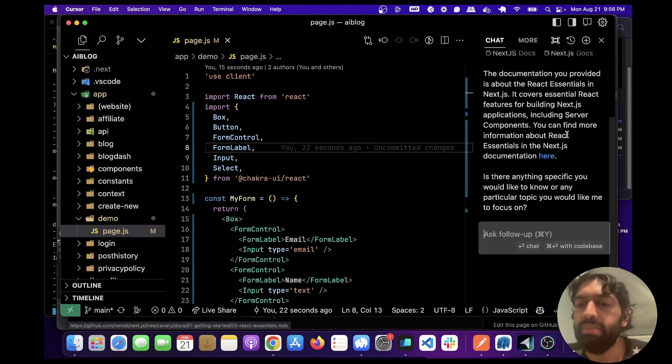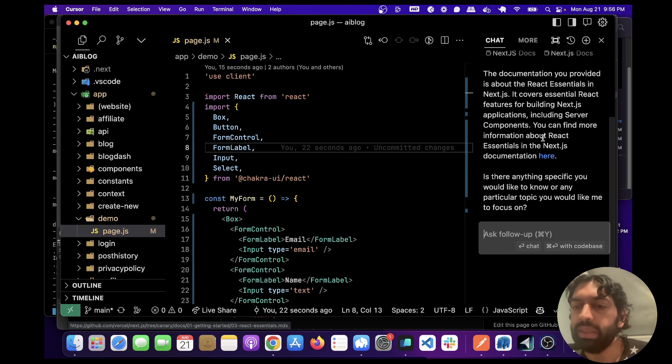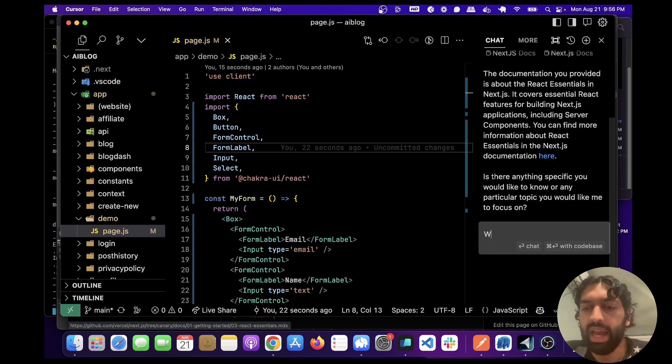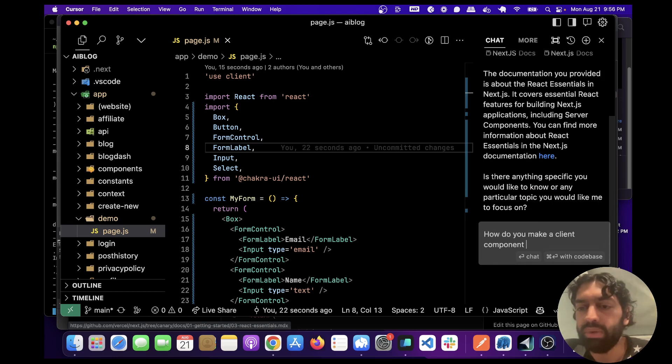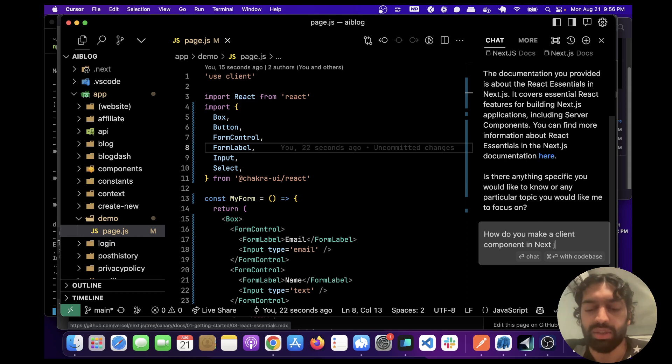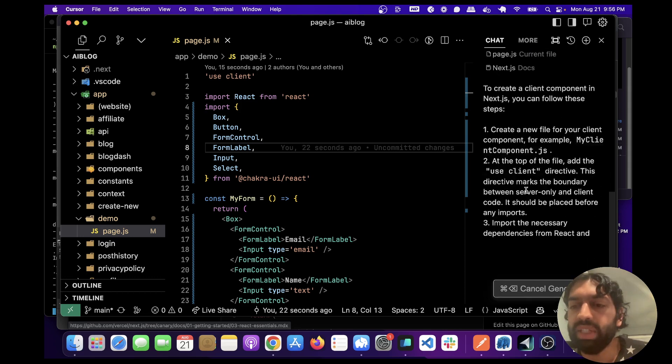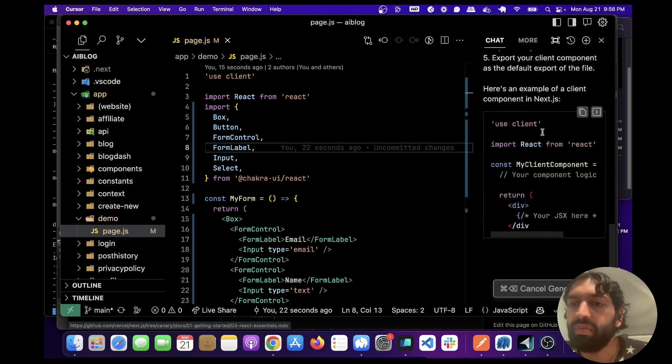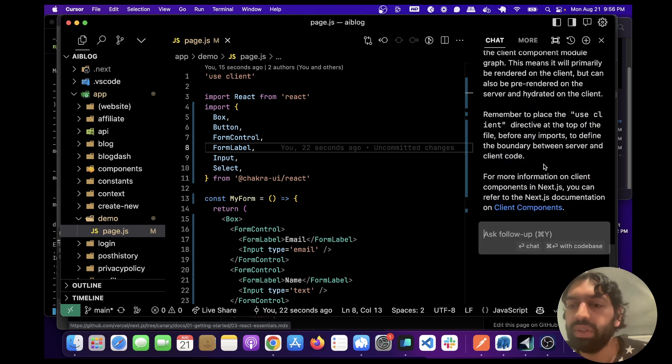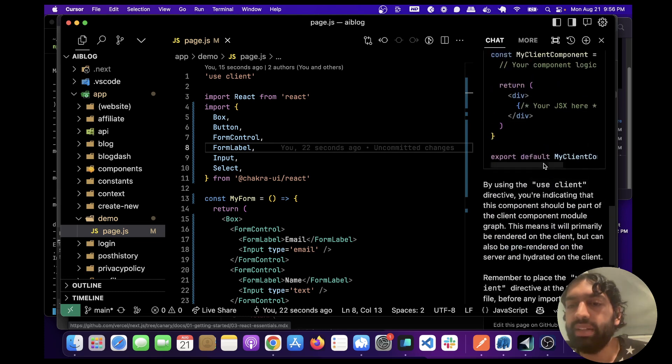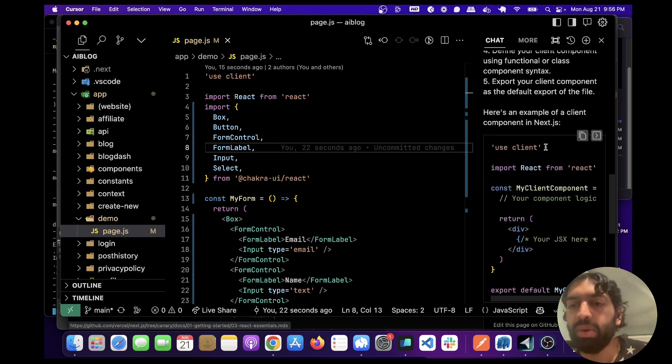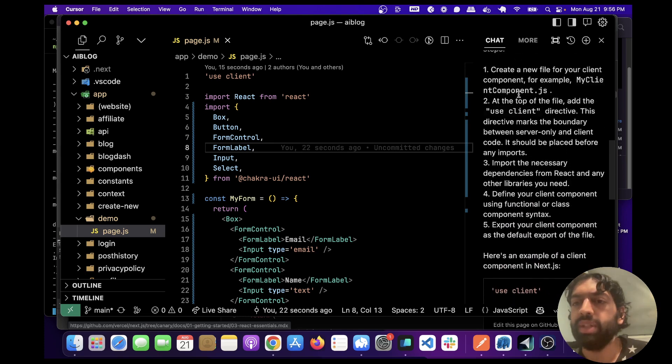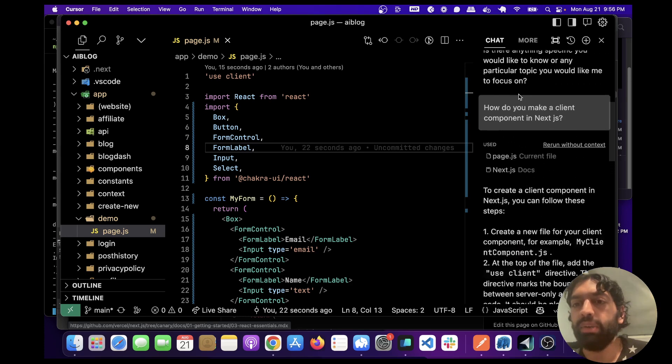It's going to create embeddings on it. Yeah and so now we can ask it how do you mark a client component in Next.js? So it's going to go to the documentation. Okay see that's right, you mark it with use client up here. So yeah it's awesome, it did that perfectly.